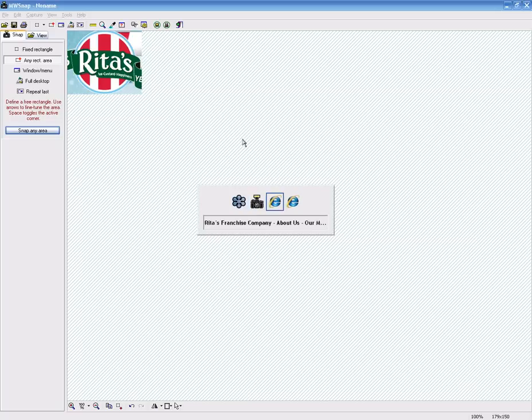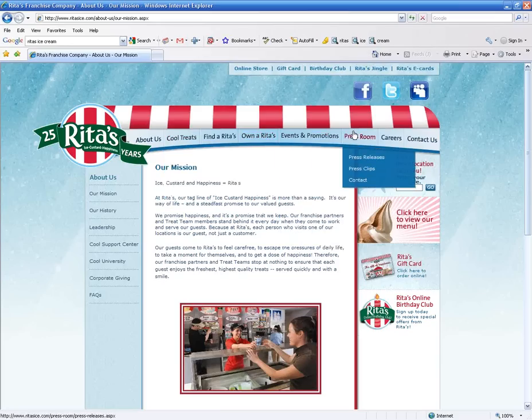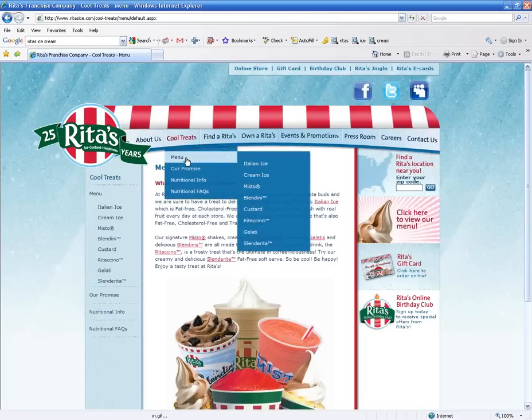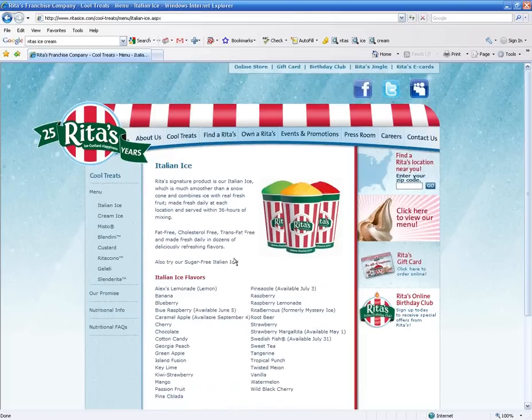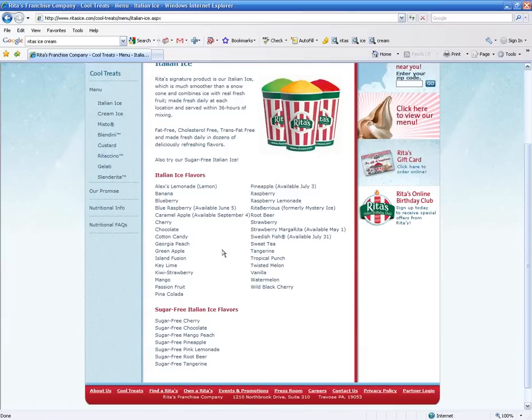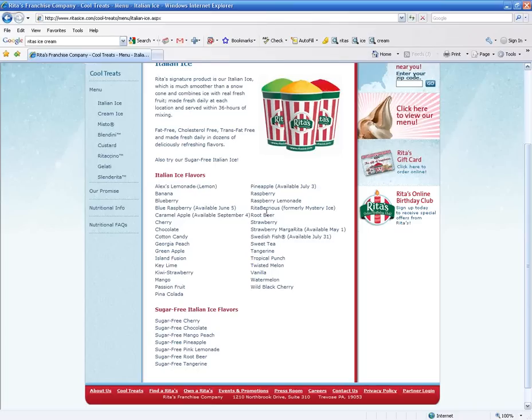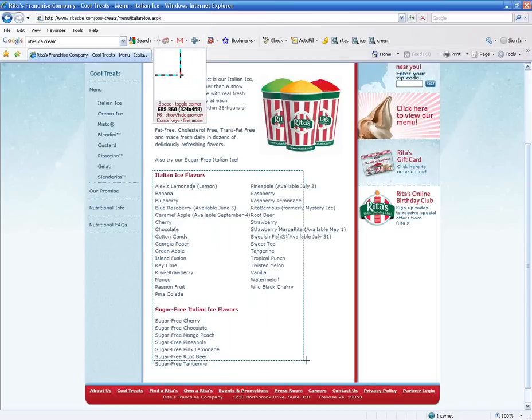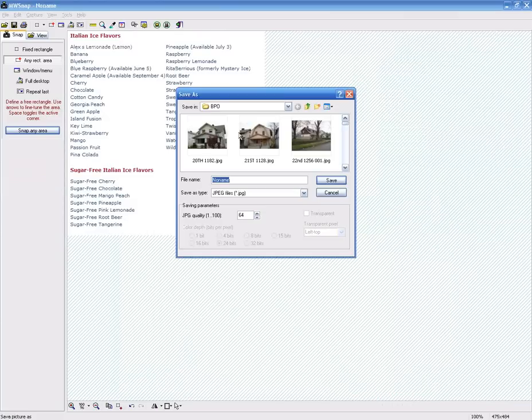And you can continue to do this with anything. If they have a menu that they want to put on here, and I know that they have a menu. You could take this menu that they have and you can just use your MWSNAP. You go snap any area. And you can take this and you can go, you know, hey, there is a portion of their menu.